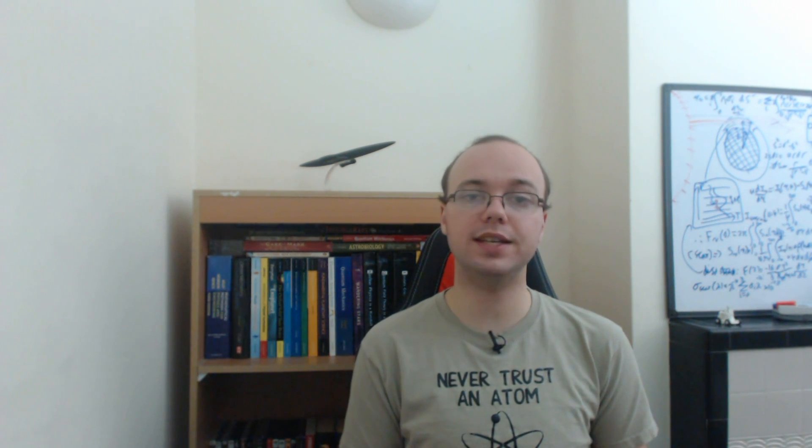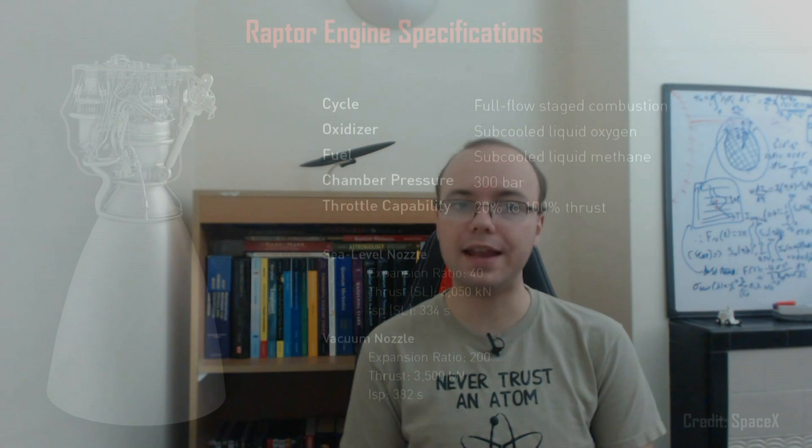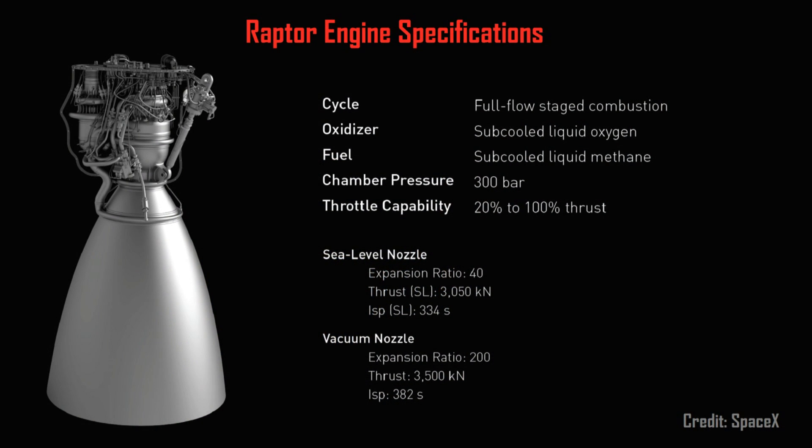The cornerstone of any rocket is of course the engine, in this case known as Raptor, which SpaceX has been actively developing for a number of years.